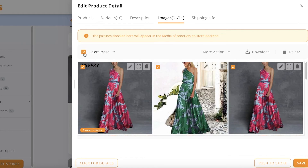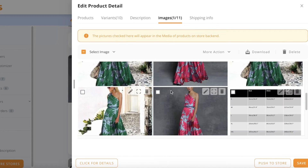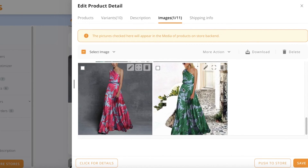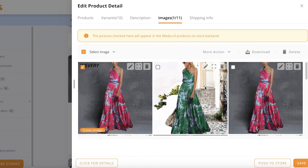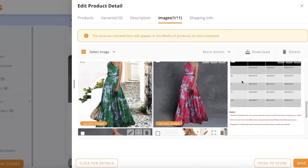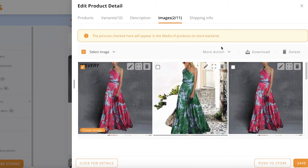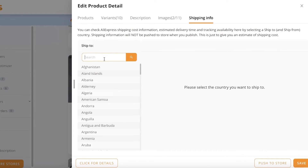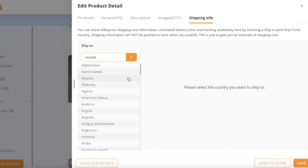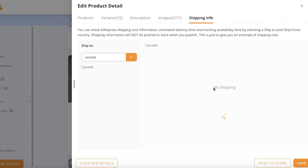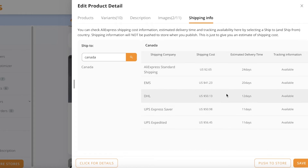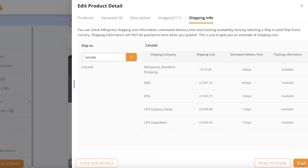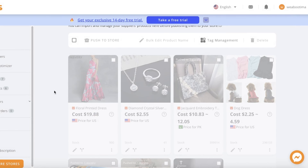Once pricing is set, you have your product images. I'm going to deselect all of them and just select a couple — I don't want repetitive images, so I'll pick this image and this size chart image. Then we have the shipping info. From here, you can select the country you want to ship to — for example, Canada — and search for your shipping rates and list them accordingly. Let's say I want to provide only express standard shipping, so I'll select that.